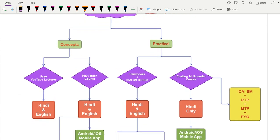I have divided this subject into two parts: one is the concept part and the other is the practical part. Both these parts are integral — without concepts you cannot apply the practical part, and without the practical part you will not be able to clear the examination. There are no formulas in costing; you just have to go through the concepts. Once you are clear with the concepts, you can move on to the practical part and solve any question in the examination.